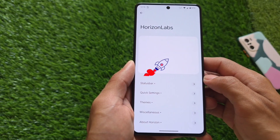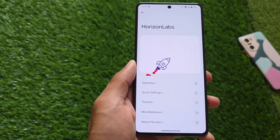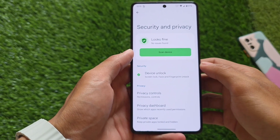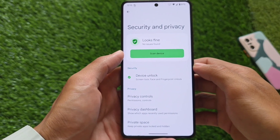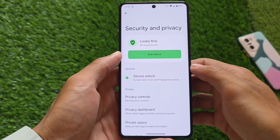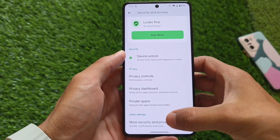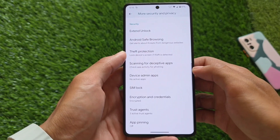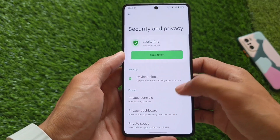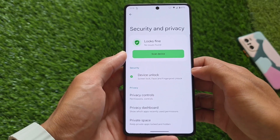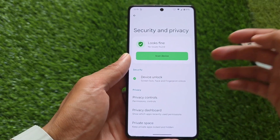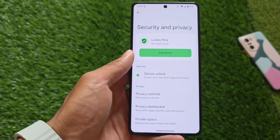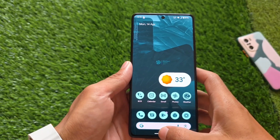Security and privacy have similar options present. App lock is unfortunately not present in this case. Screen lock, face unlock, and fingerprint unlock are all here. The private space feature, which is also part of Android 15-based custom ROMs, is also present.